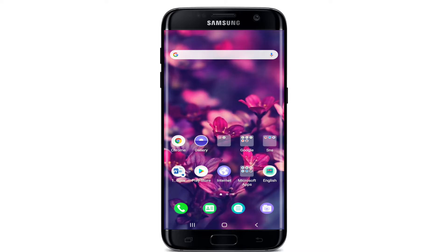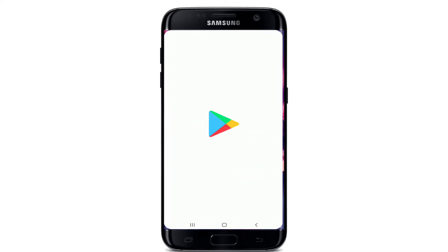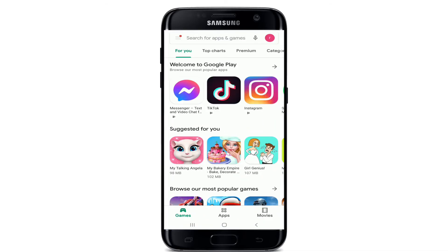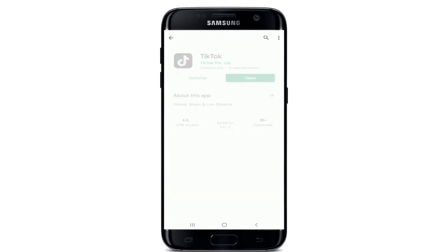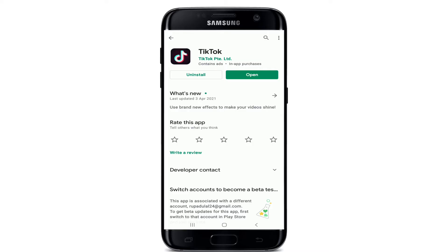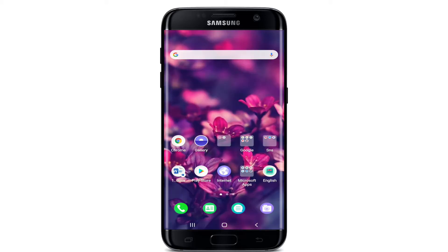The first thing you'll need to make sure is that you have an updated version of TikTok. Go to your Play Store or App Store and check if TikTok is updated. If it's not updated, you'll see an update button — tap on it and download the latest version of TikTok. Once you do that, go back to TikTok and see if it works.